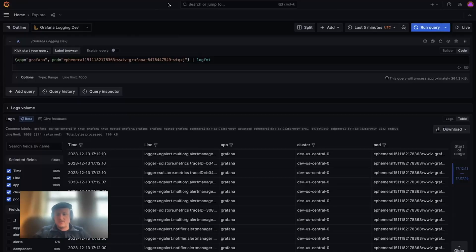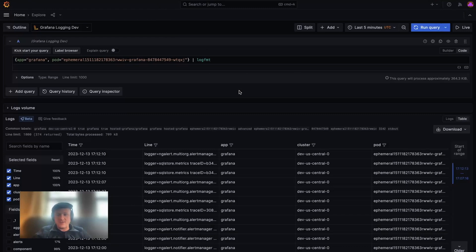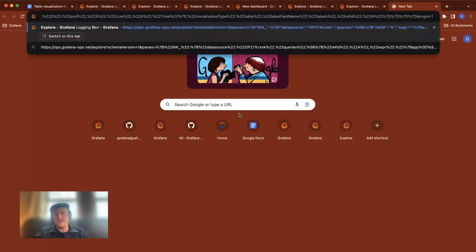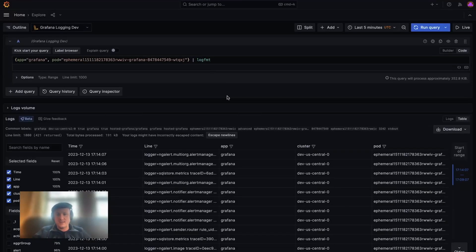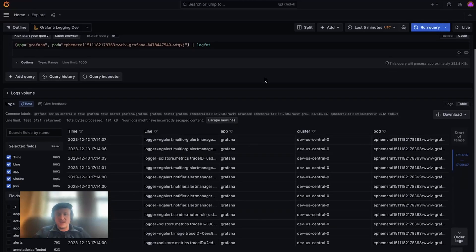Users can also share their tables with other team members by simply sharing the explore URL, which will maintain any changes that they made.